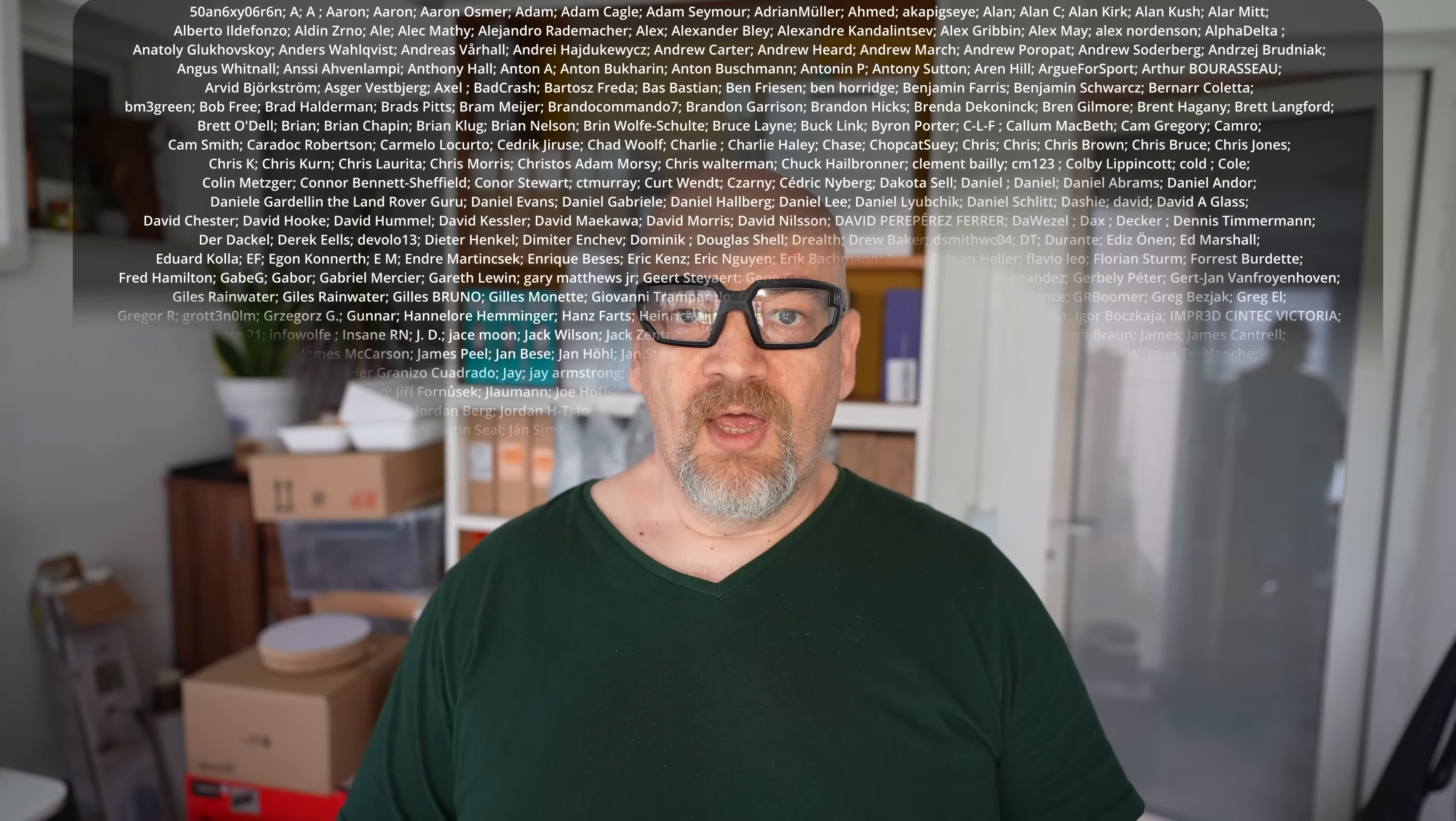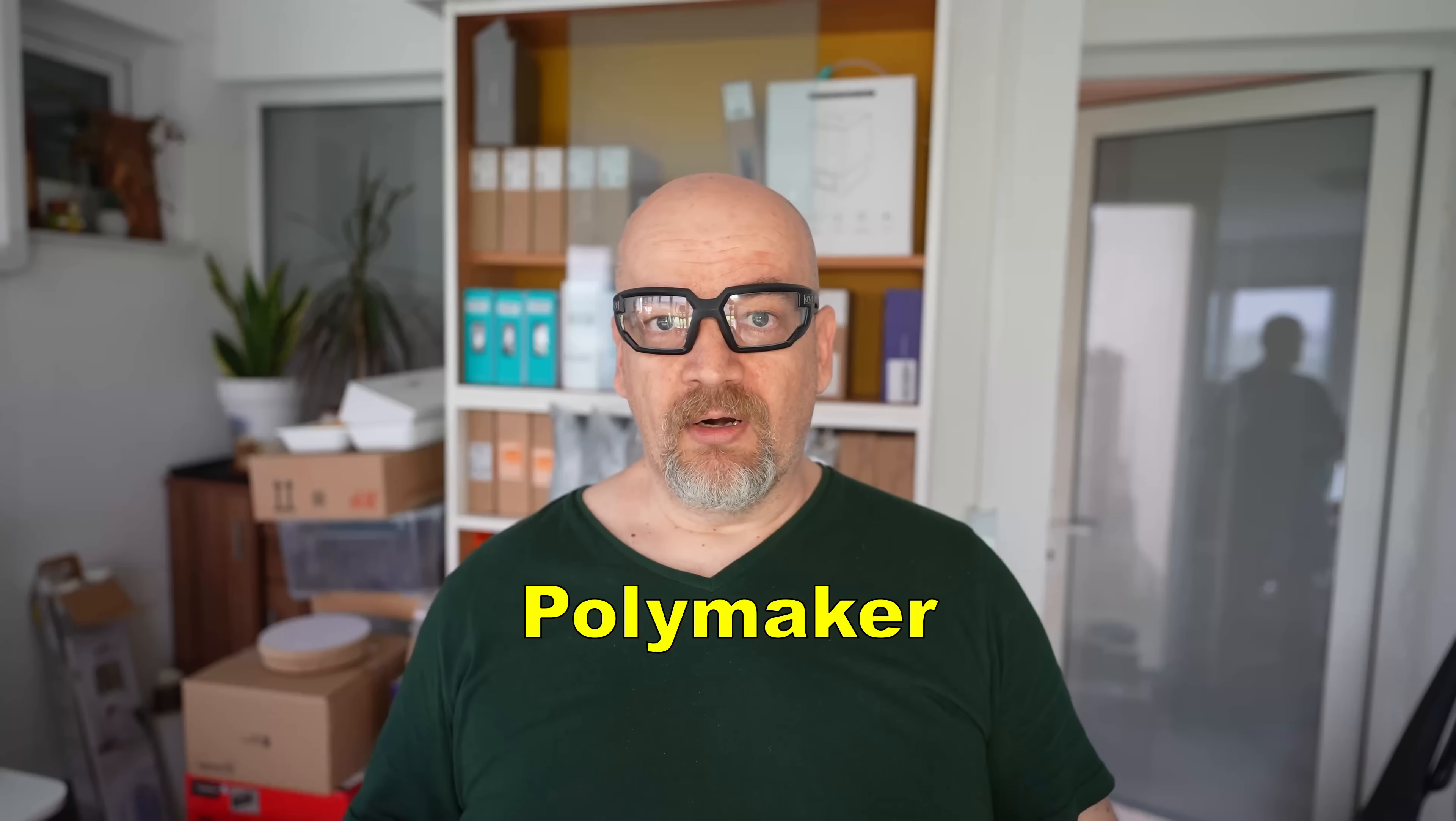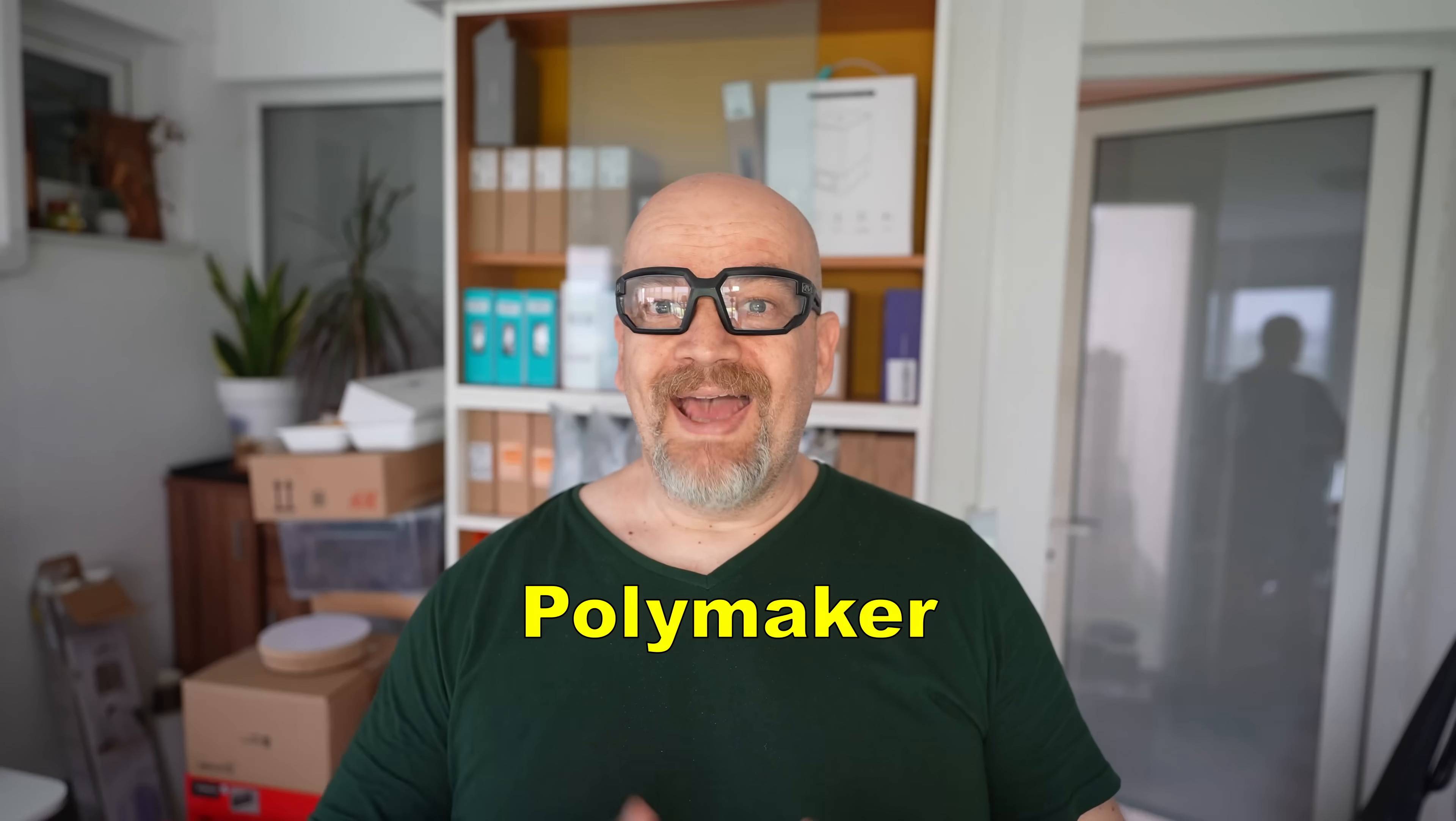And huge thanks to all my Patreon supporters. Because with their donations and together with the budget which I got from Polymaker, I can buy any filament I want to test. I don't have to wait for the manufacturer if they want to send me the filament for testing or not. Thank you for watching this video, and happy printing.